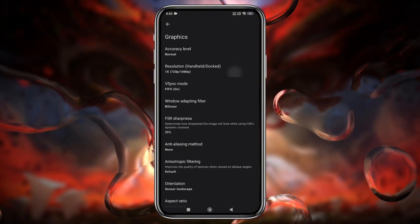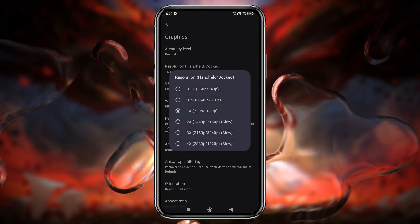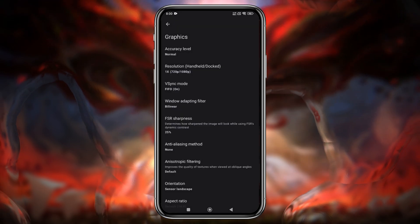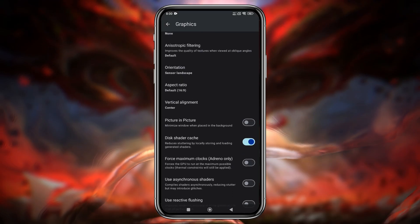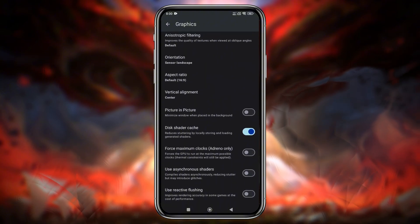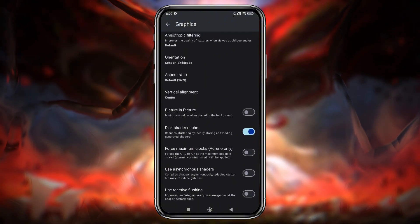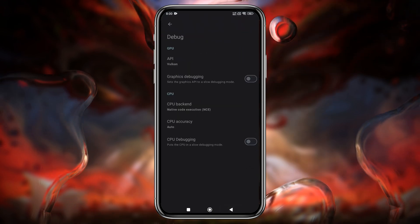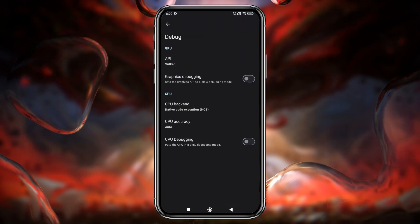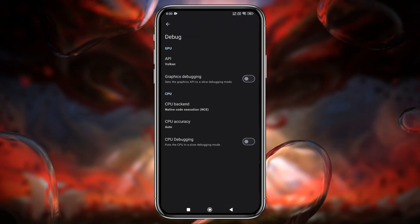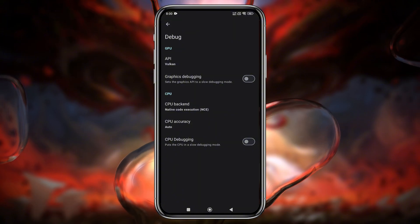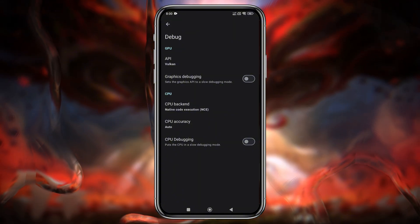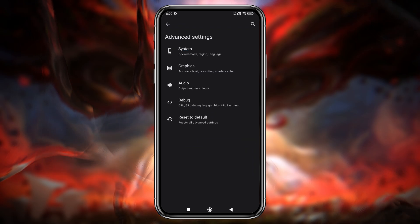In the Graphics tab, use your device's native resolution or lower it to 0.5x for smoother gameplay. Other settings like Shaders and Aspect Ratio — set to Stretch to Window — can be left as default unless you know your device can handle adjustments. In the Debug tab, set CPU Accuracy to Normal. Other options like CPU Backend and APU Accuracy can be left at their default settings.